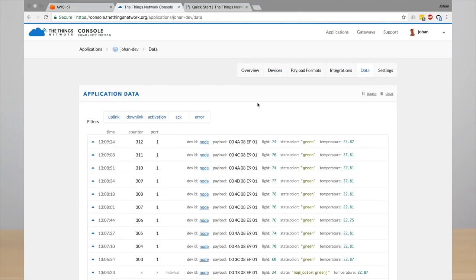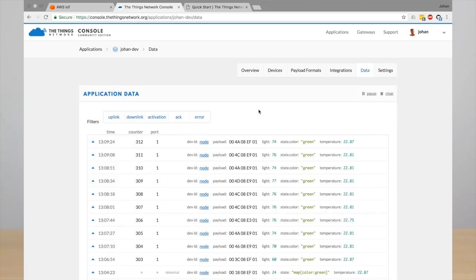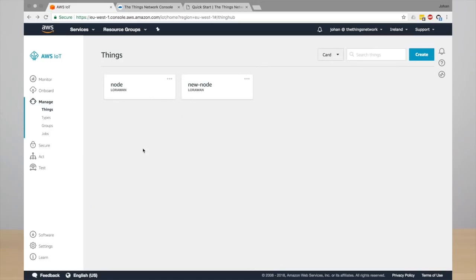Next is to go to the data. So this is an overview of the data. This node is sending payloads with light and color and temperature, and we can see this data in AWS IoT.